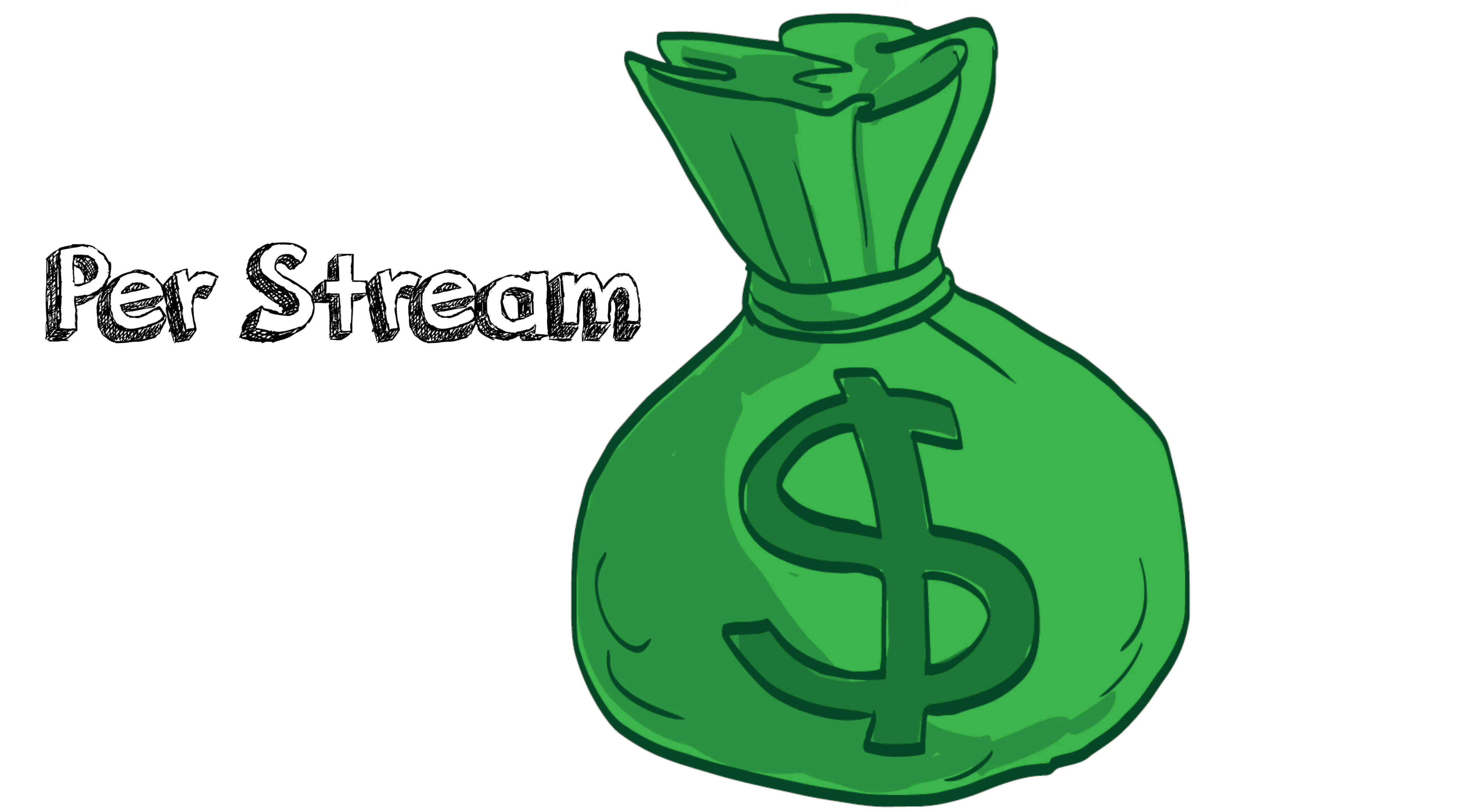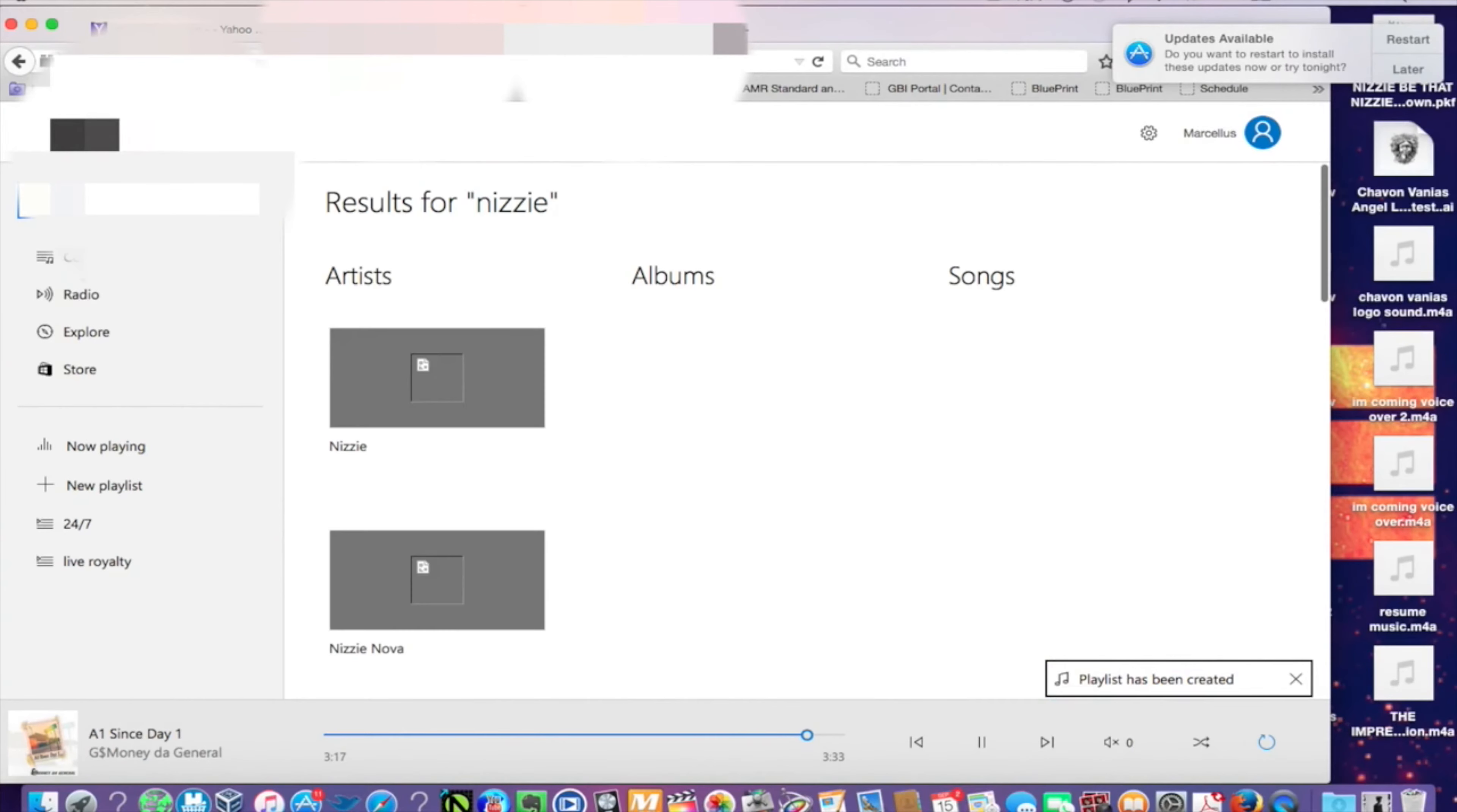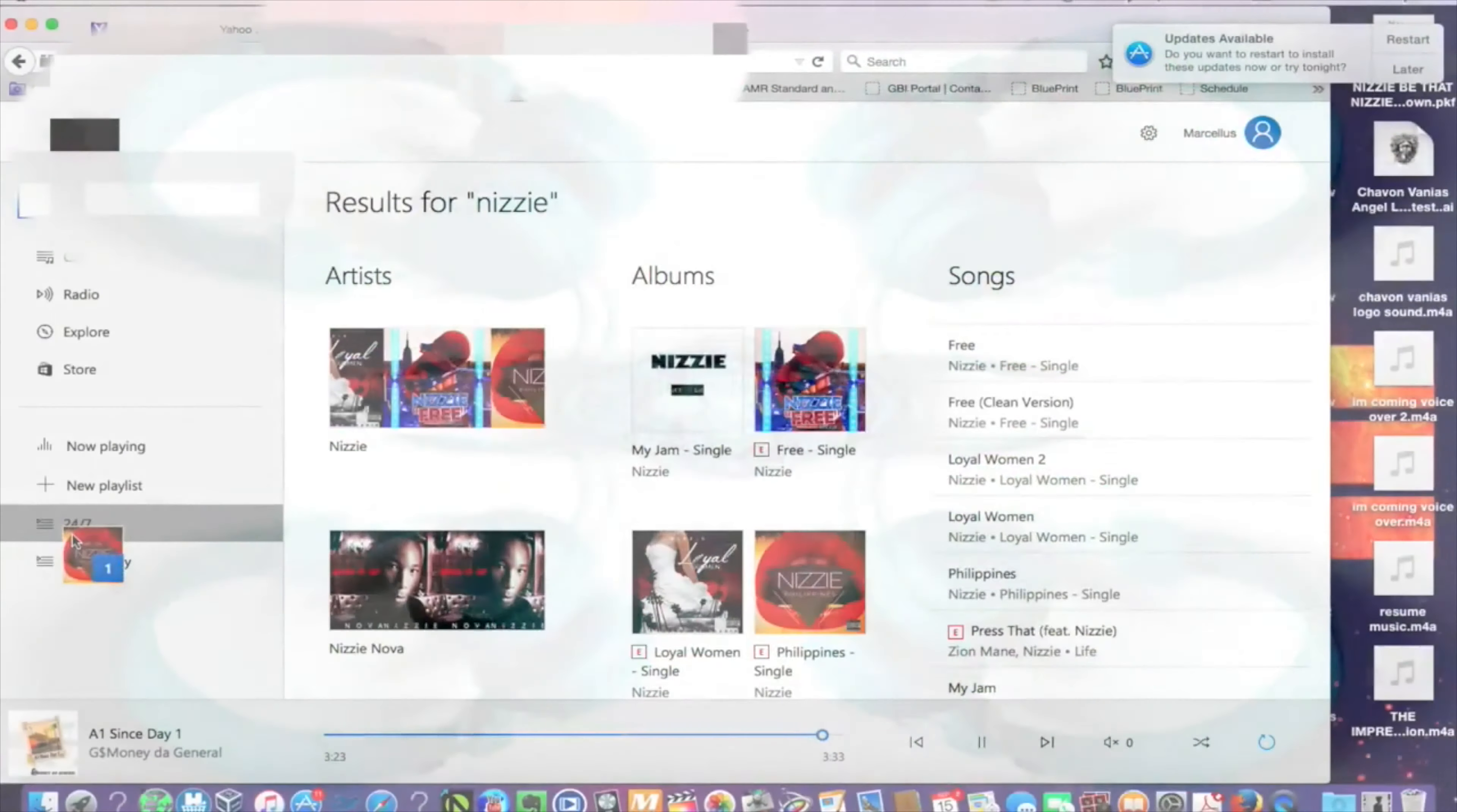Pretty much what we do is we send you out a playlist of all these different songs that you have to play on a particular streaming service. So once you play those songs, then those people that's in that playlist will play your song as well. You stream my music, I stream yours.